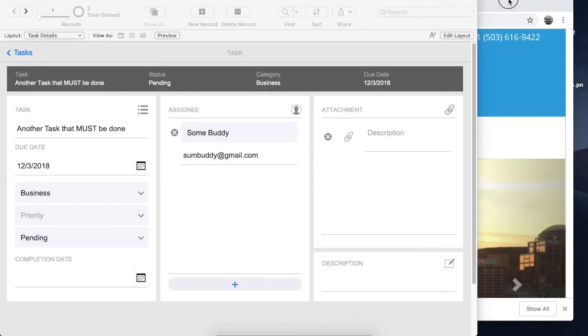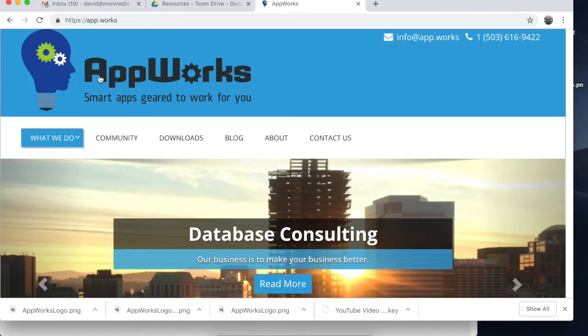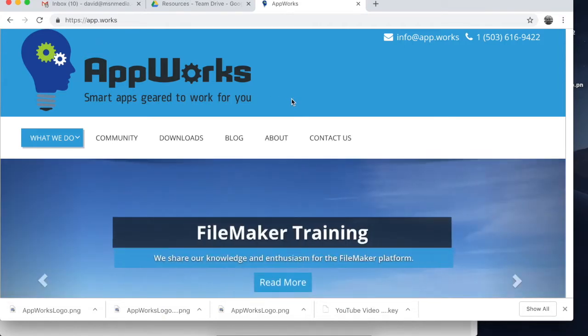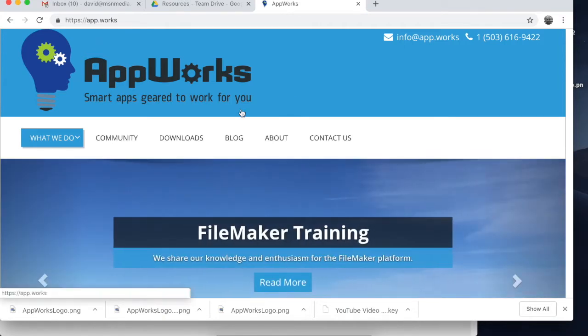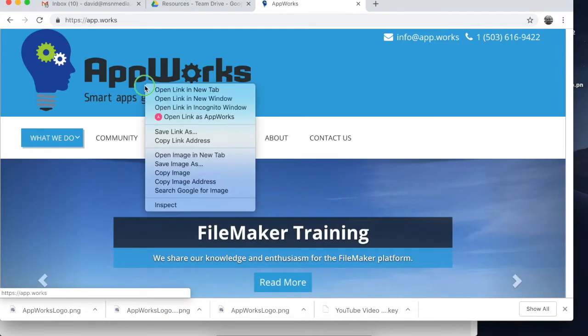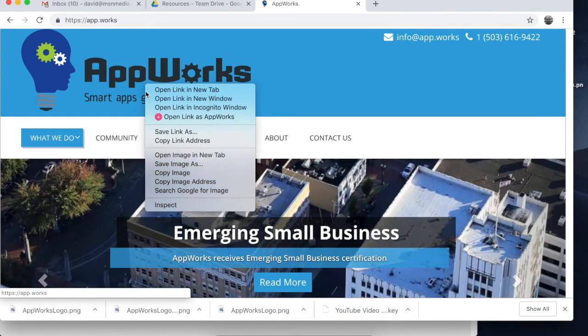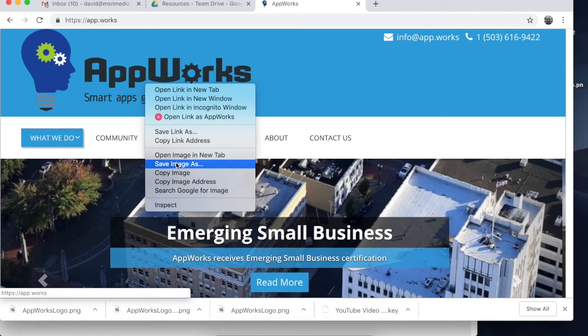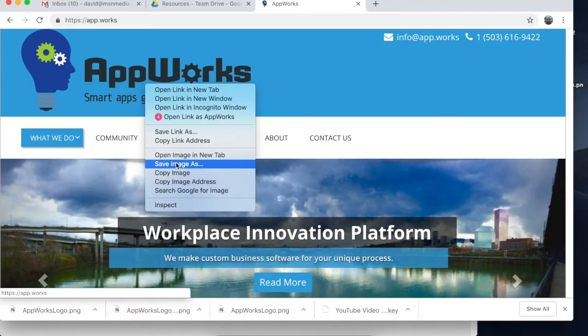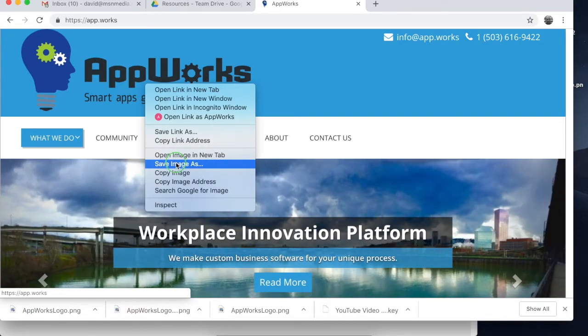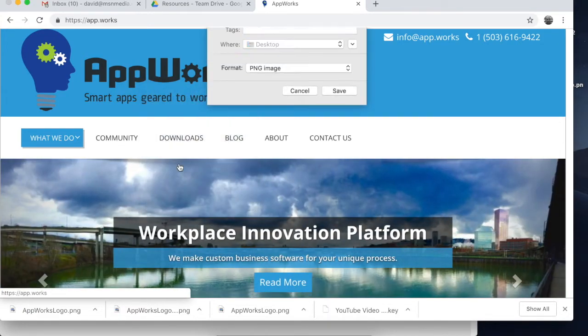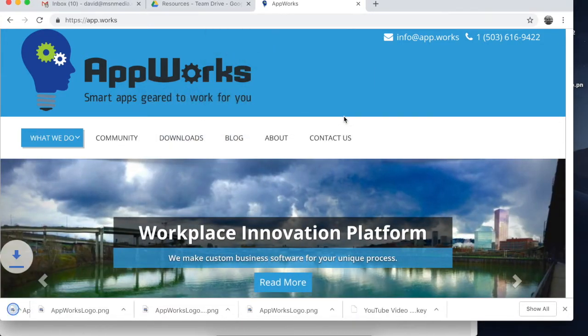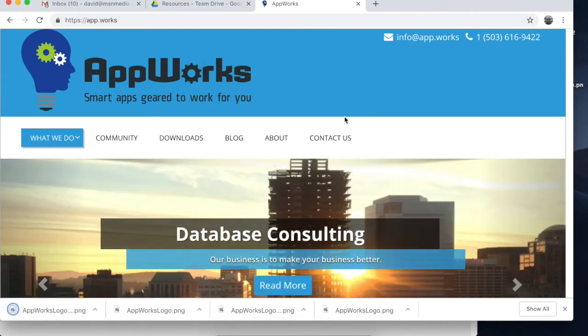So first things first, you generally want to get a logo from somewhere. You can go to your client's website or your own website and grab an image. Usually there's a logo image of some sort that's a PNG or a JPEG, and you can just save that to your computer.